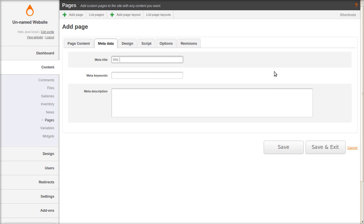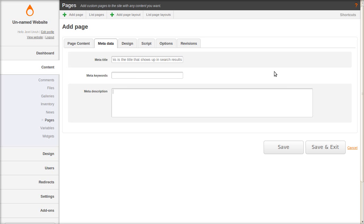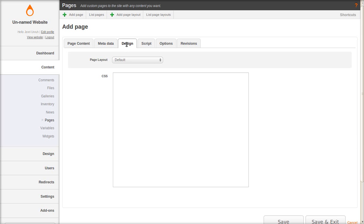And this is the title that will show up in search results. So make it more creative than this. And there's also keywords if you want to fill those out. And the snippet that will show up in search results. So just do a brief description.